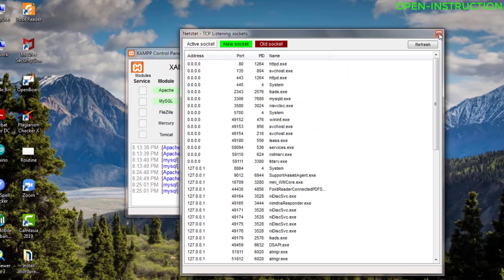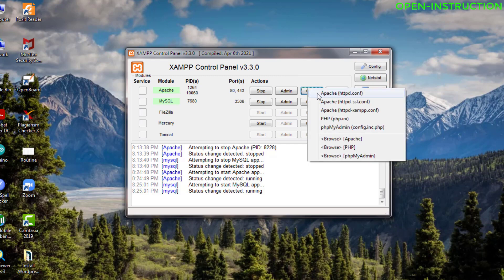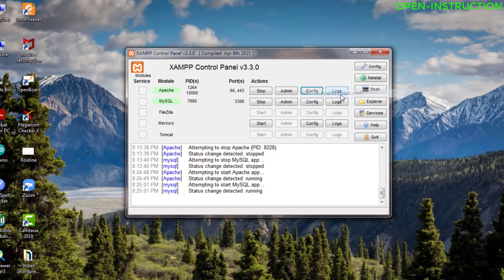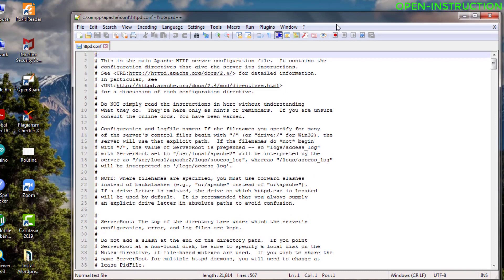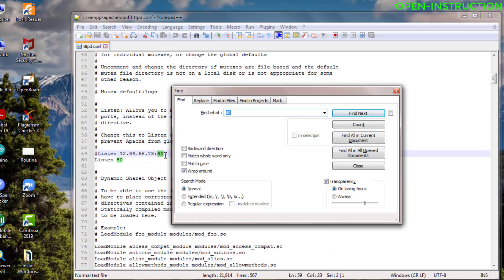So if we want to change the port — suppose if I get a port conflict with some other program — I may want to change the port for these two programs. To change the port, you have to click on Configuration, then go to Apache and open the httpd.conf file. After opening this file, you will search for port 80 using Ctrl+F, then search for 80. You can see we found port 80 here.